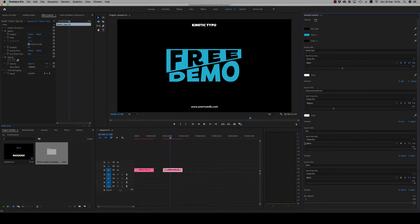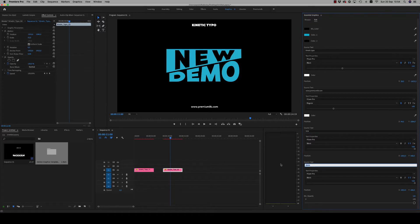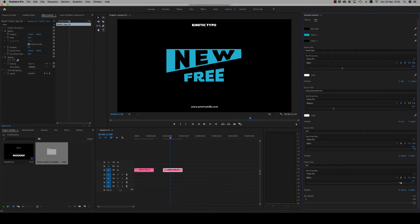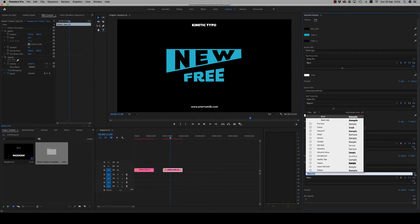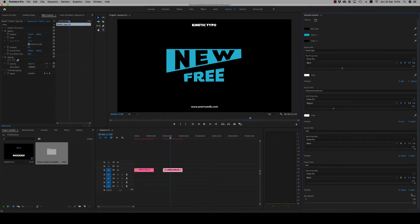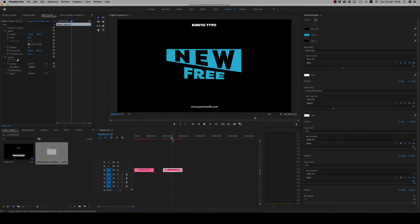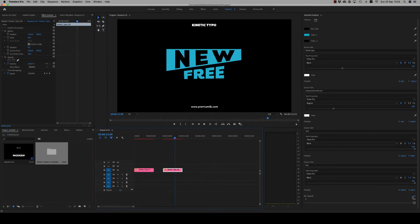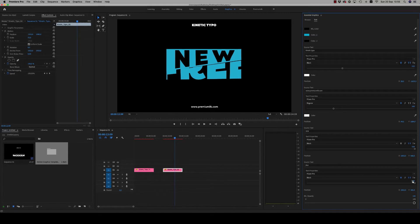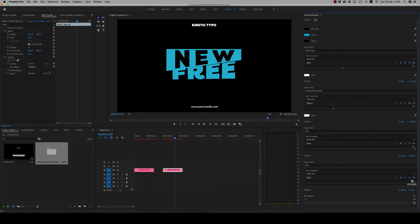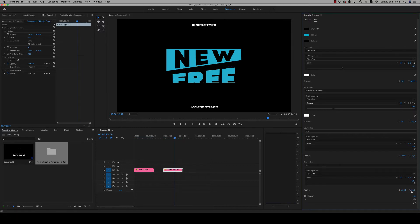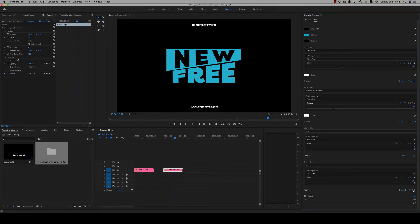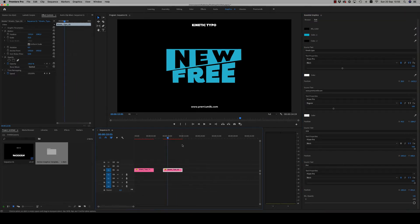And here you can put your own text. You can reduce the size of the text. The position you can move like this. Move the position more down, exactly there.